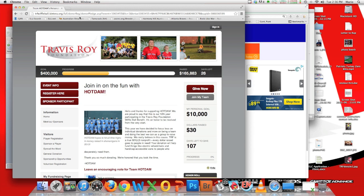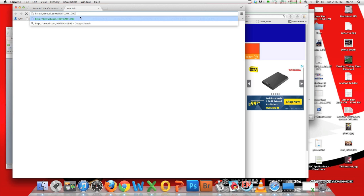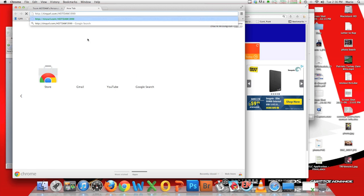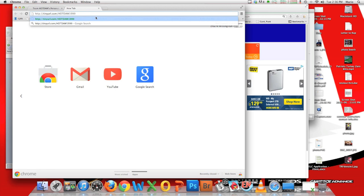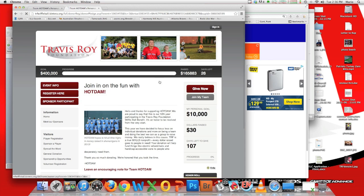Just to prove this is going to bring me to the right place, I'm going to paste in tinyurl.com/hotdamn1999, hit return, and once again that brings me right here.